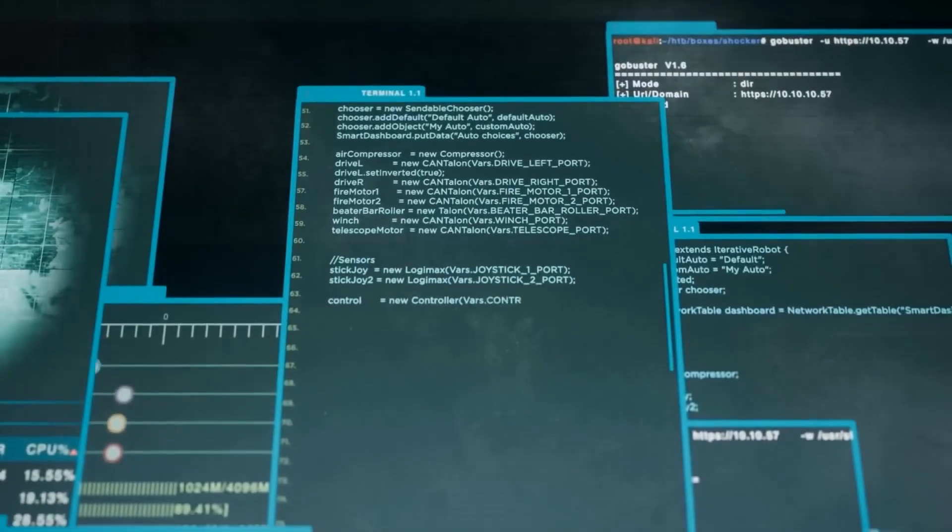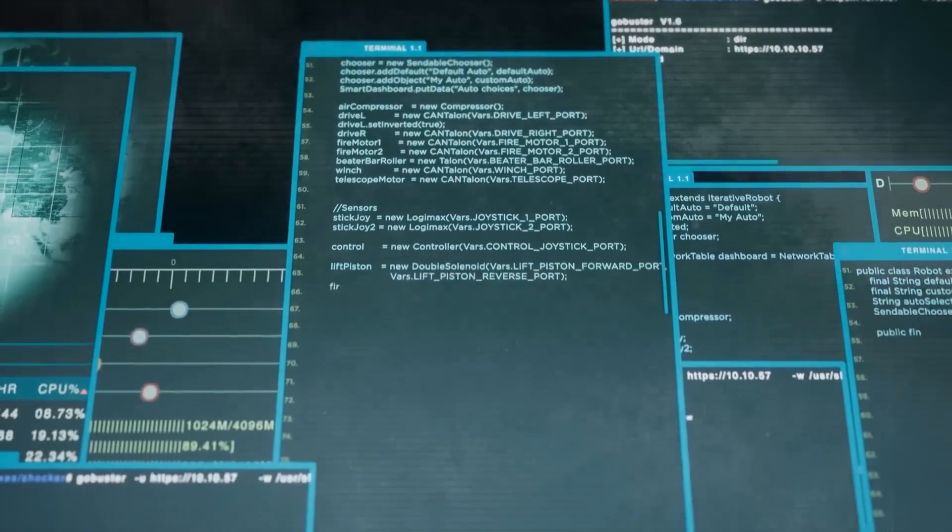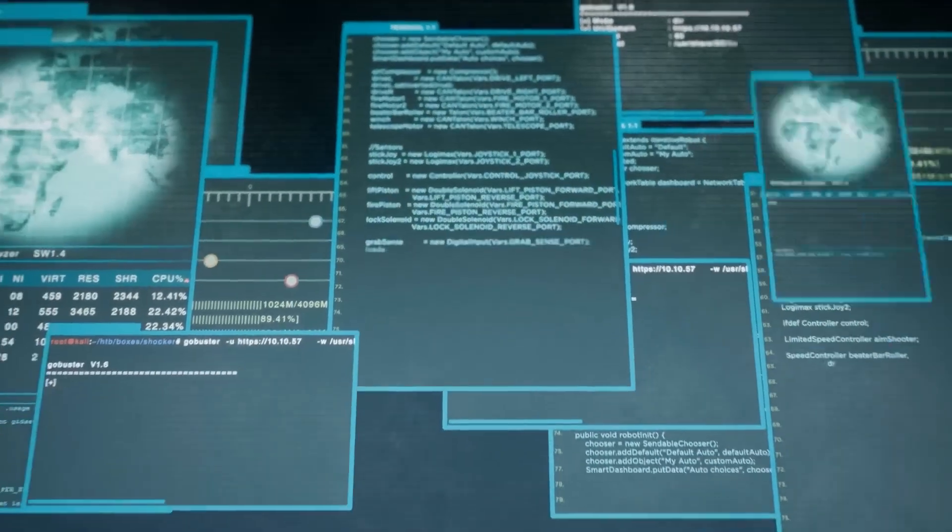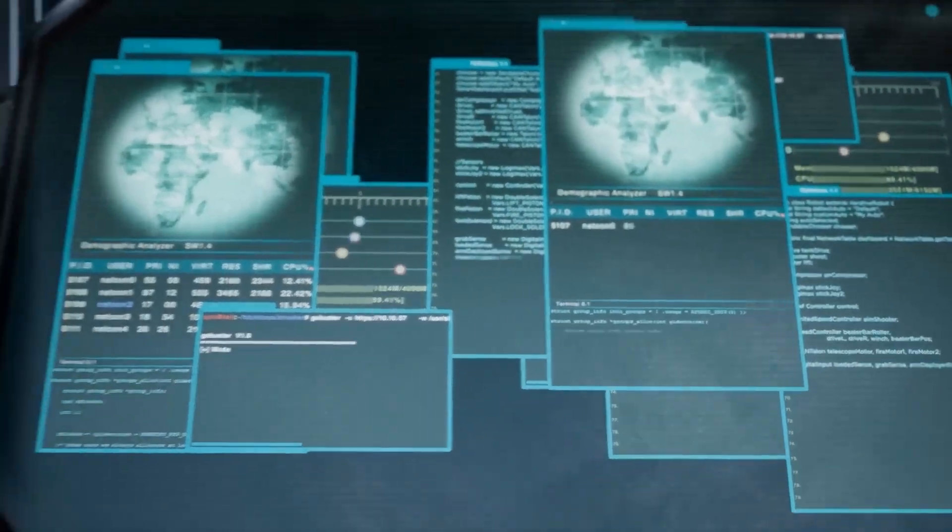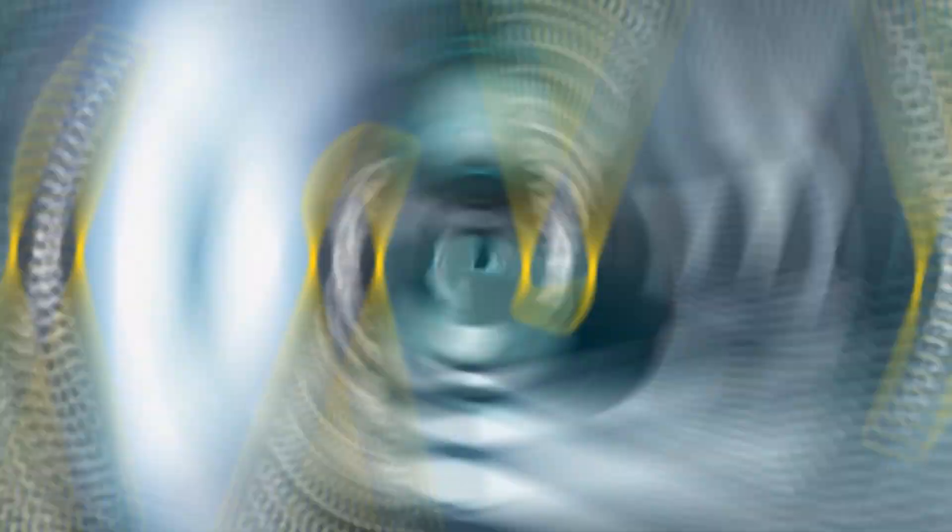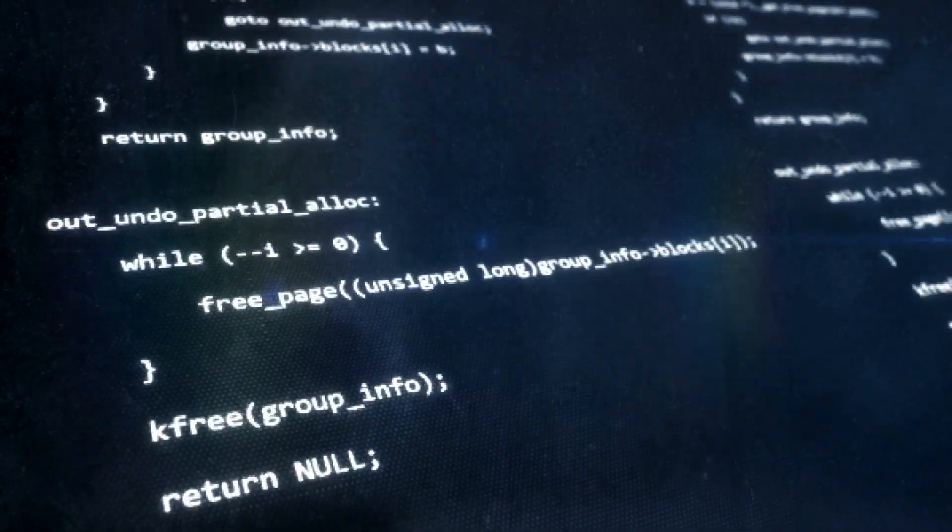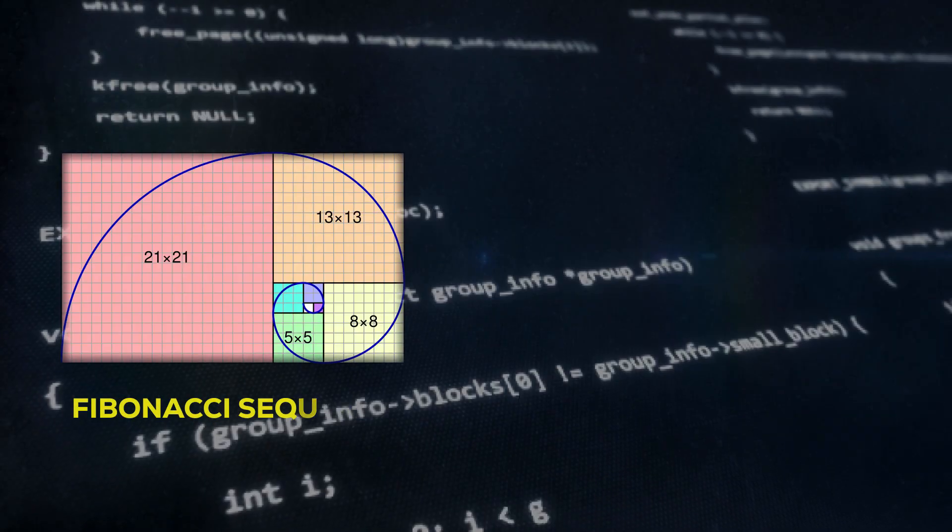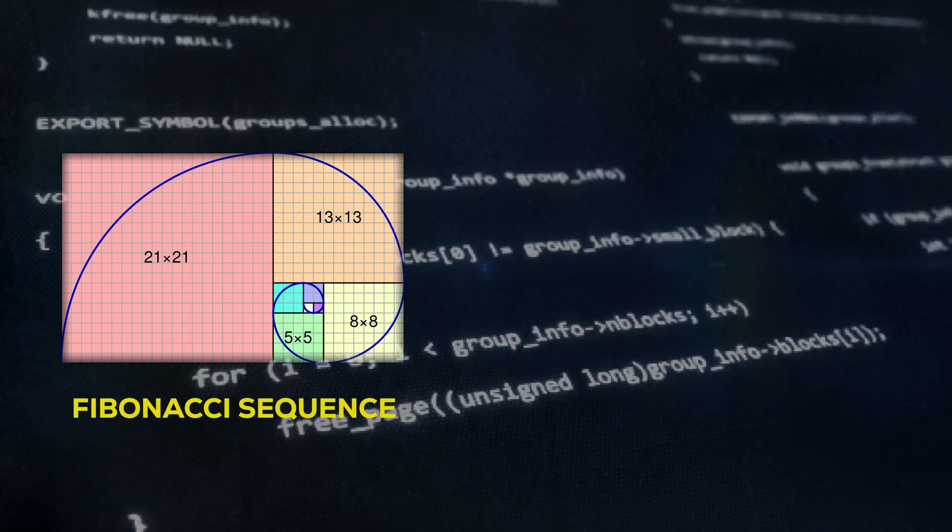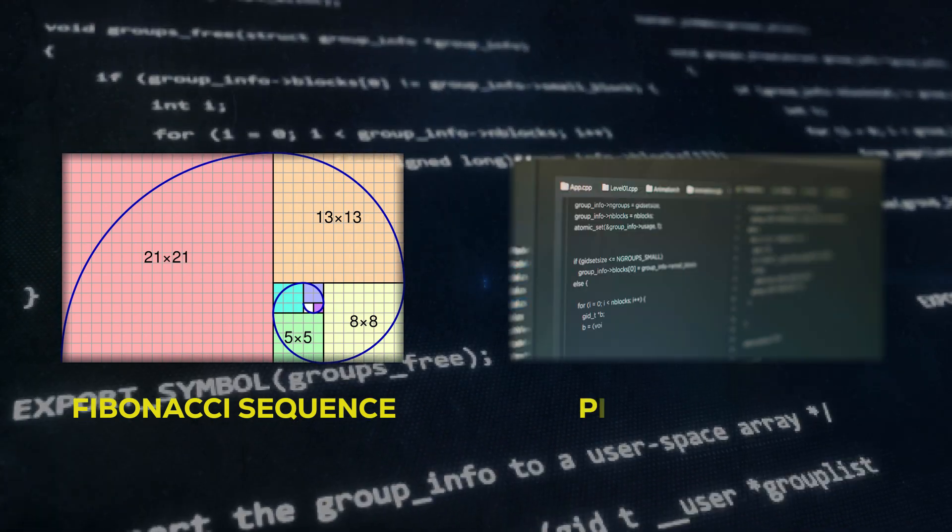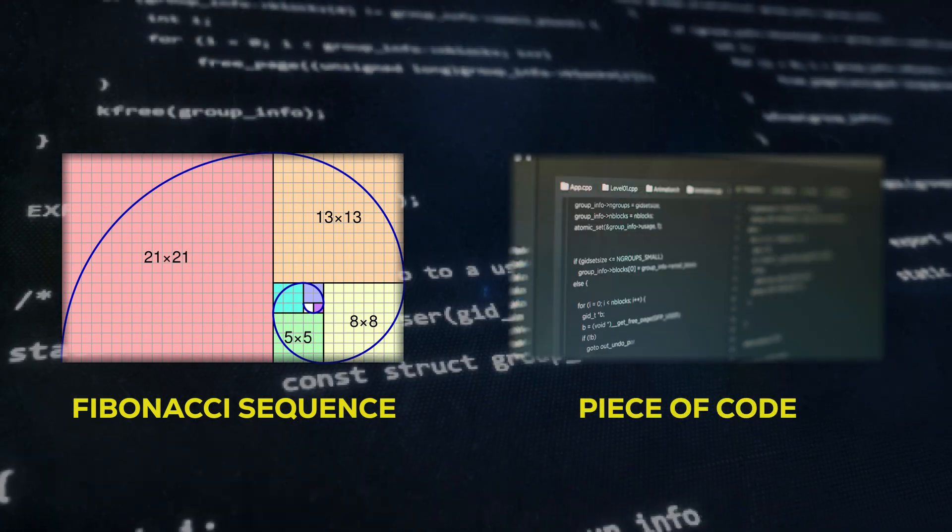CodeLlama shines when it comes to generating and deliberating on code, whether given in programming syntax or natural language. For instance, you can ask it to concoct a function that produces the Fibonacci sequence or request an explanation for a particular piece of code.